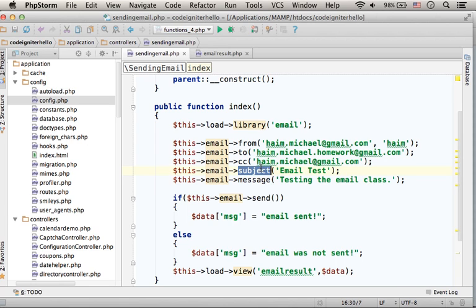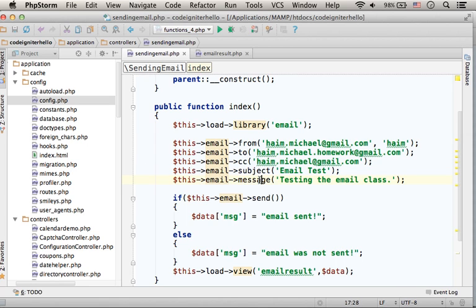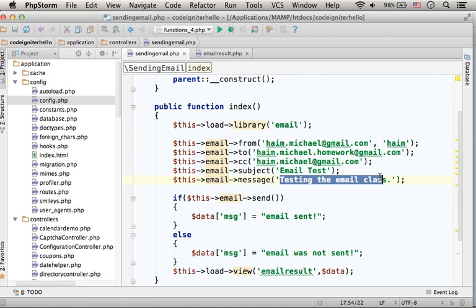The SUBJECT function allows us to specify the subject of the email. The MESSAGE function allows us to specify the content of the email, the body, the message itself.